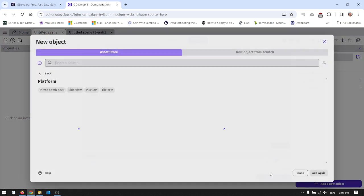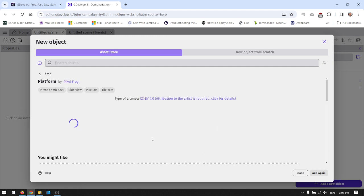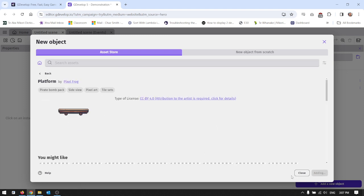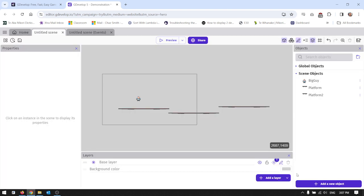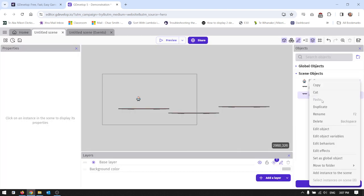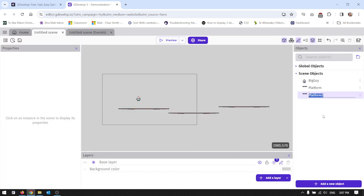So I'm going to add a new object and I'm actually going to add this same object again. So add again and close that. It's called platform too. We can rename it. I'm going to call it moving platform.